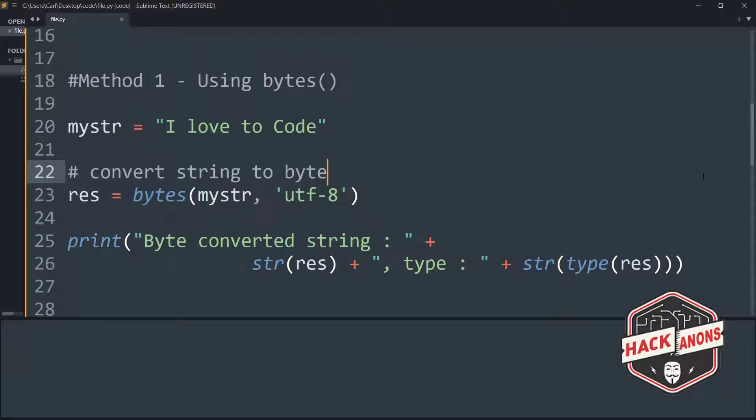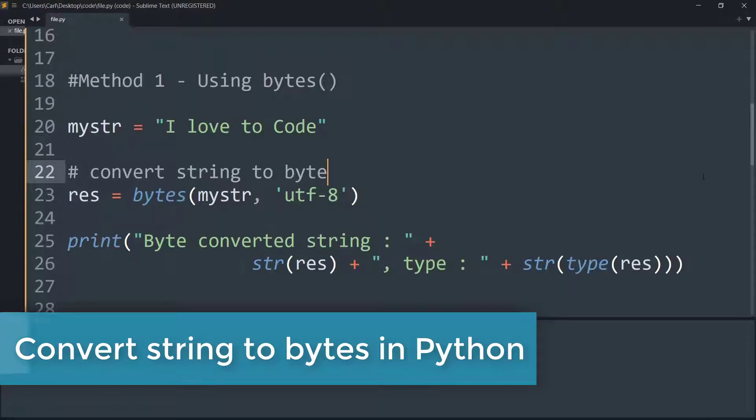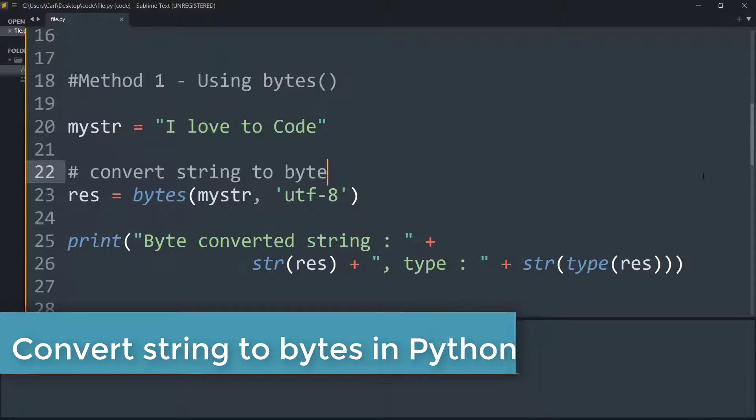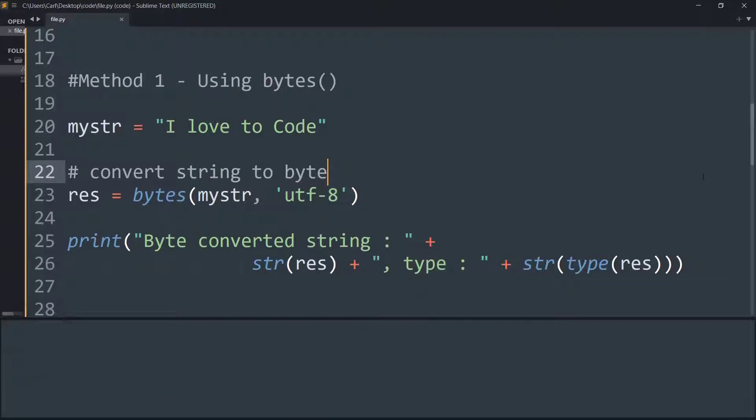Hey guys and welcome to the Akinon's YouTube channel. In this video we will see how to convert string to byte in Python. We'll be checking out two common methods that can be used to do this process. So let's get started.